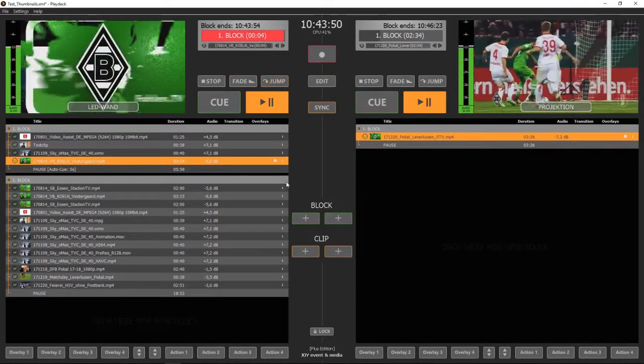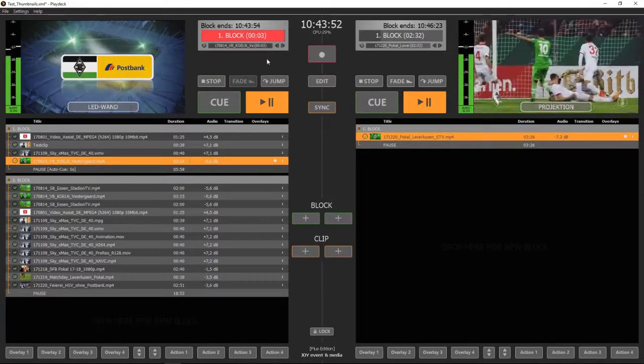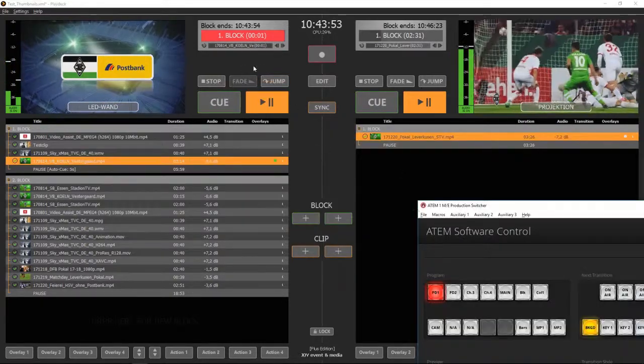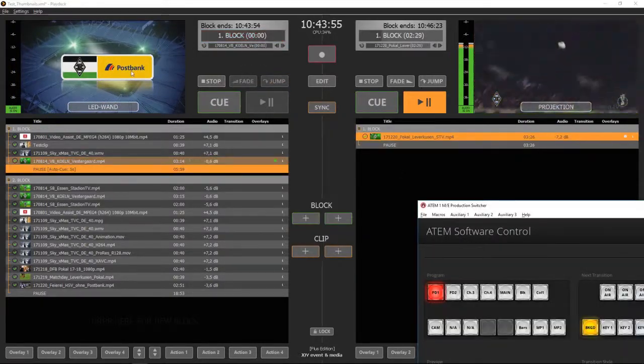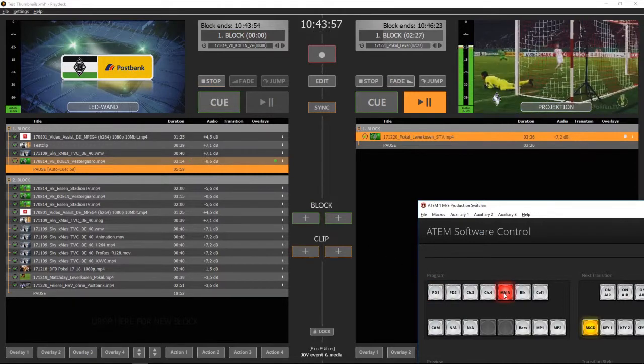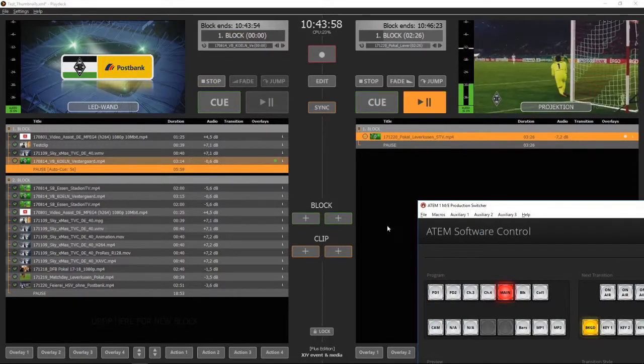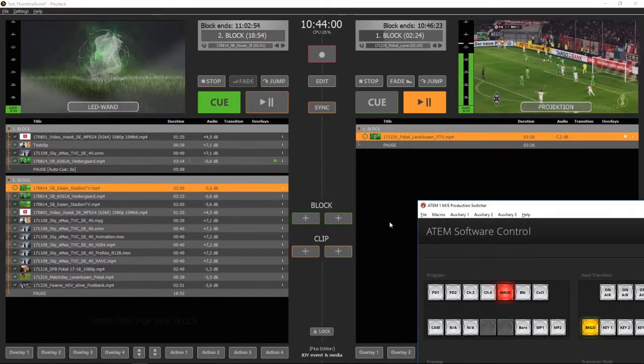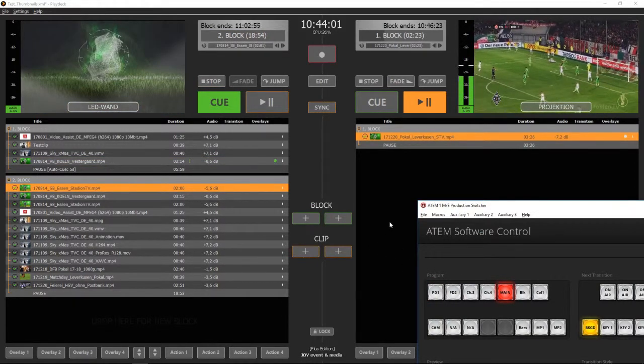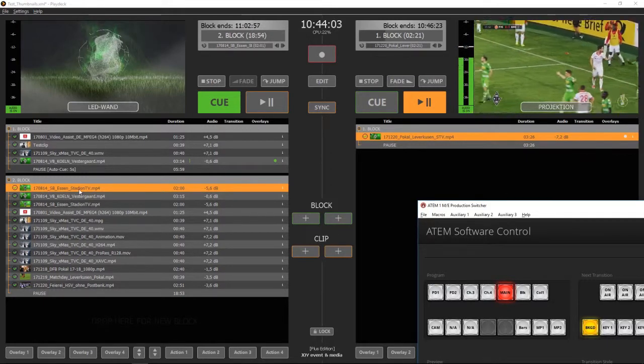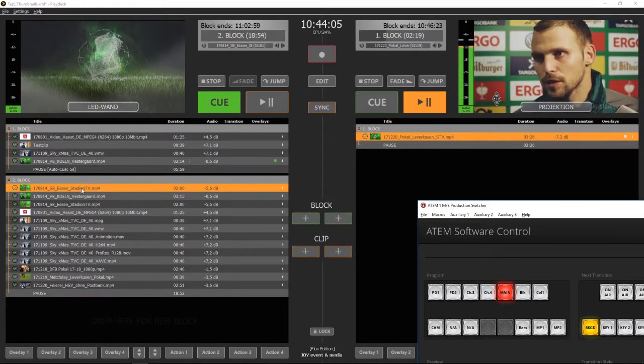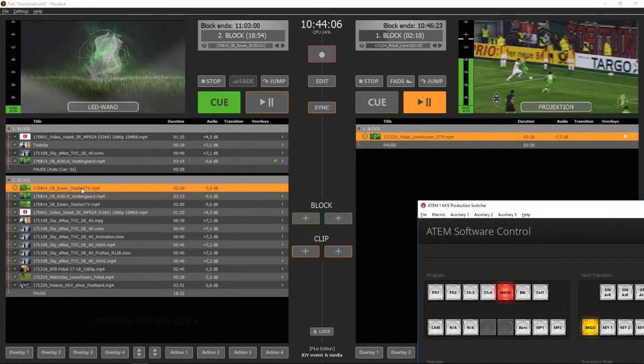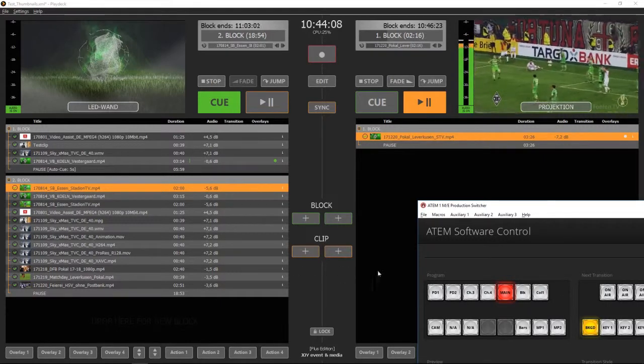I'll jump to the last 5 seconds of the clip and you can see what happens. Playdex freezes the last frame and waits for 5 seconds so you have enough time to switch to your desired source. After that time, Playdex puts the next clip into queue and waits for a start command.